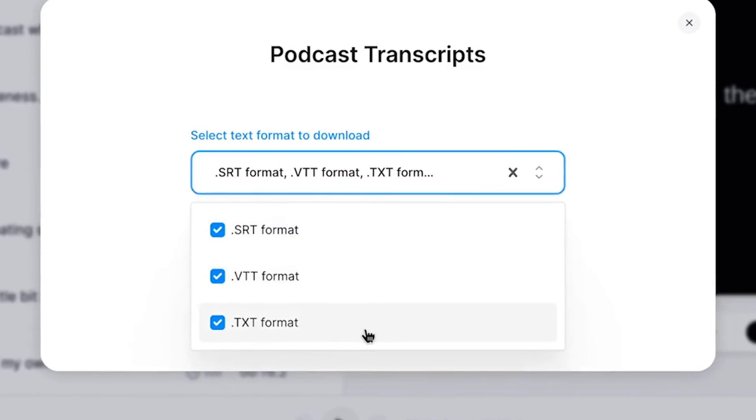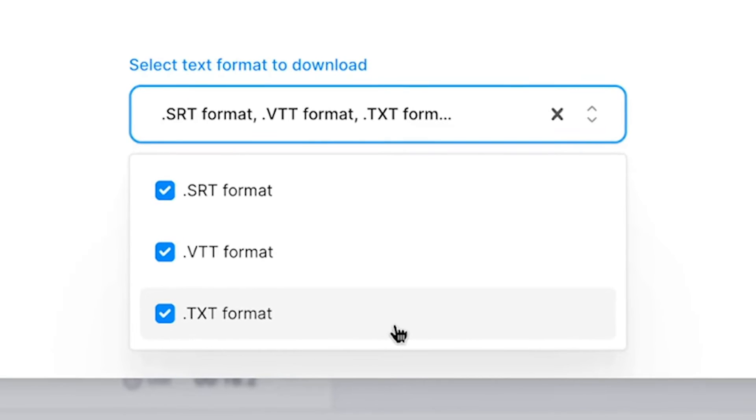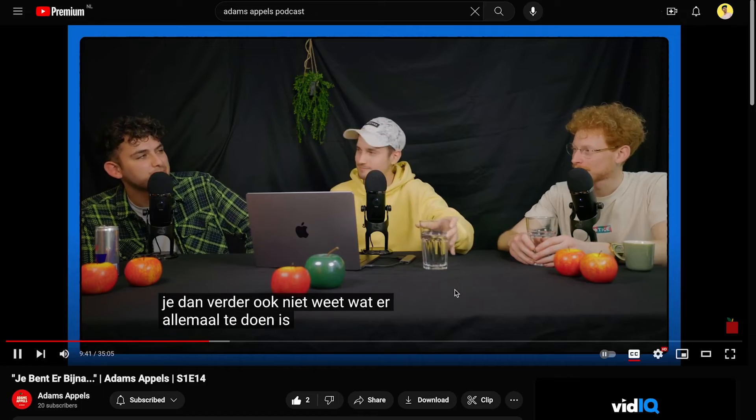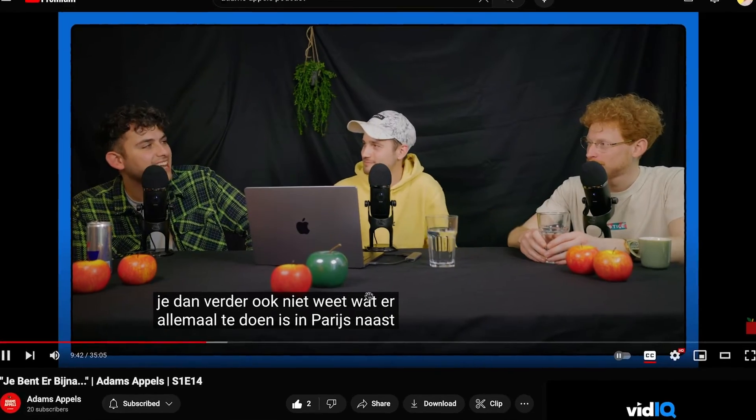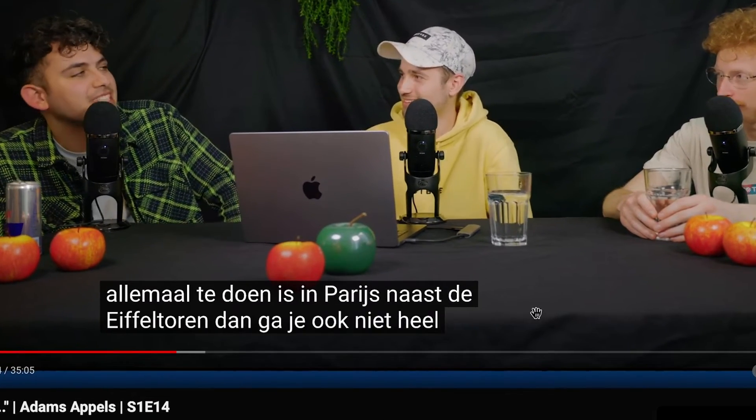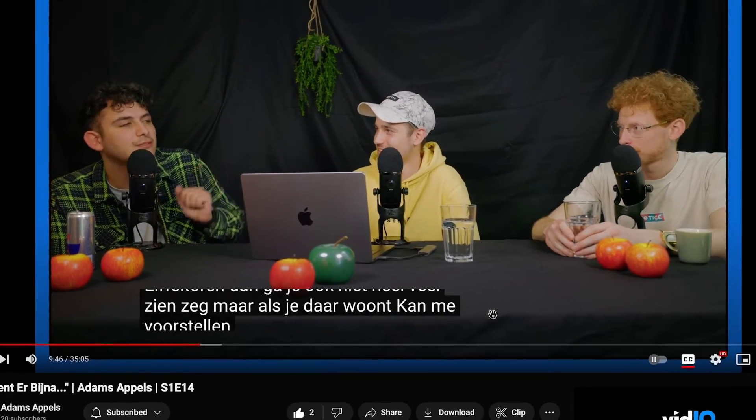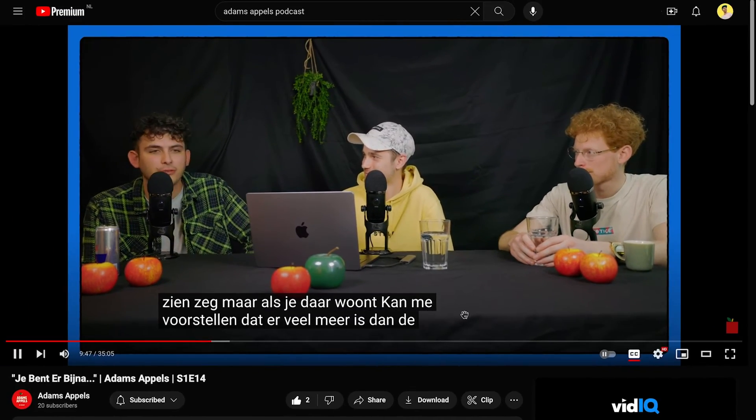In this case, we only want to have text, so we're going to choose the text file. But an SRT or VTT file could be super helpful if you want to use your transcript as synced subtitles. This could come in handy if you uploaded your podcast as a video or audiogram on YouTube, so you could upload your SRT or VTT file as closed captions for everyone to read.